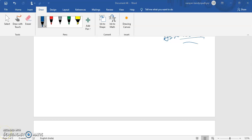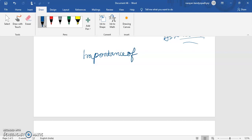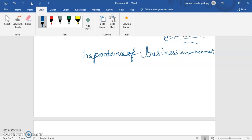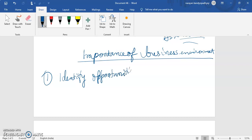Why is business environment important? Let us study the importance of business environment. Number one — it enables the firm to identify opportunities and gain the first mover advantage. It helps the firm to identify what opportunities are there and to get the first mover advantage.